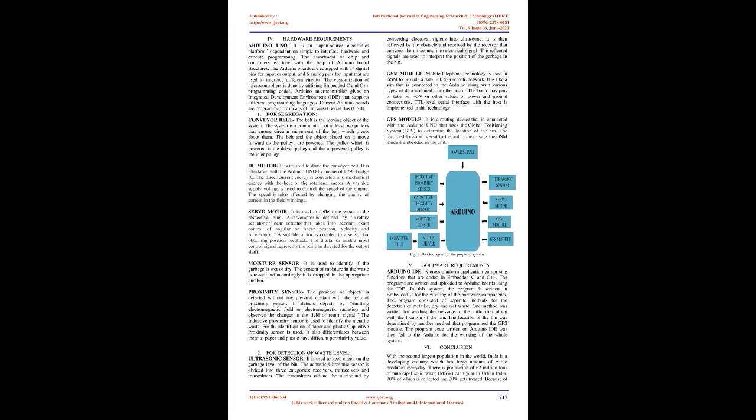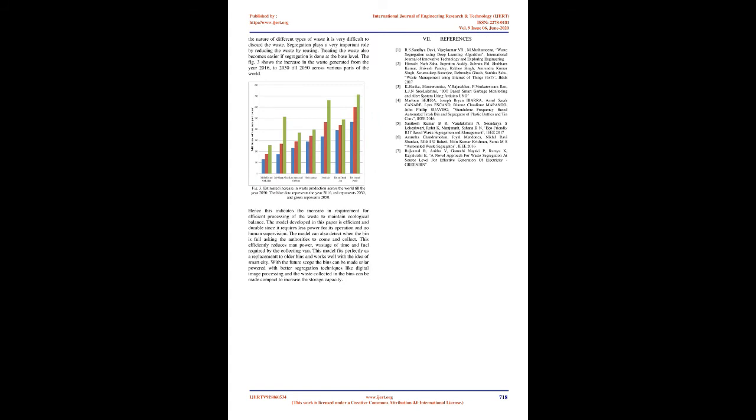Servo motor: it is used to deflect the waste to the respective bins. A servo motor is defined by a rotary actuator or linear actuator that takes into account exact control of angular or linear position, velocity, and acceleration. A suitable motor is coupled to a sensor for obtaining position feedback. The digital or analog input control signal represents the position directed for the output shaft. Moisture sensor: it is used to identify if the garbage is wet or dry. The content of moisture in the waste is tested and accordingly it is dropped in the appropriate dust bin. Proximity sensor: the presence of objects is detected without any physical contact with the help of proximity sensor. It detects objects by emitting electromagnetic field or electromagnetic radiation and observes the changes in the field or return signal. The inductive proximity sensor is used to identify the metallic waste. For the identification of paper and plastic capacitive proximity sensor is used. It also differentiates between them as paper and plastic have different permittivity value.